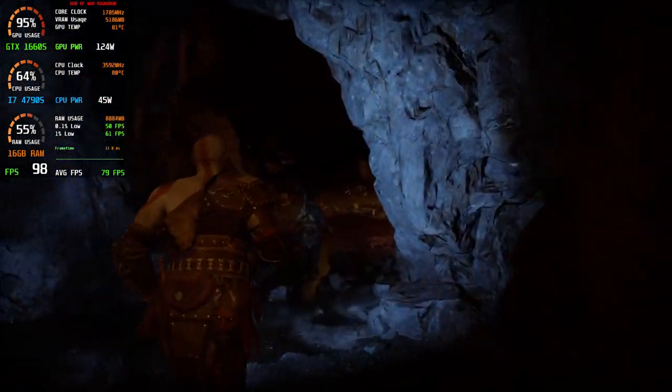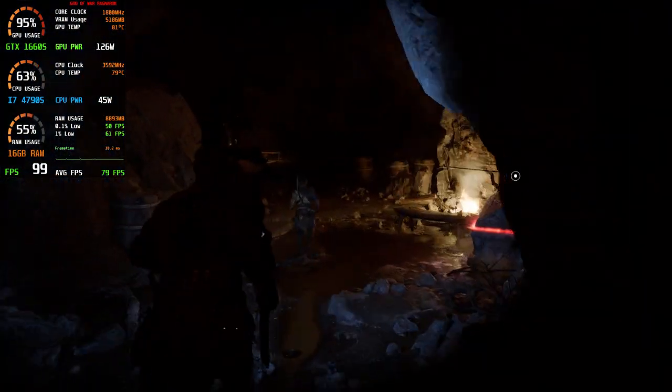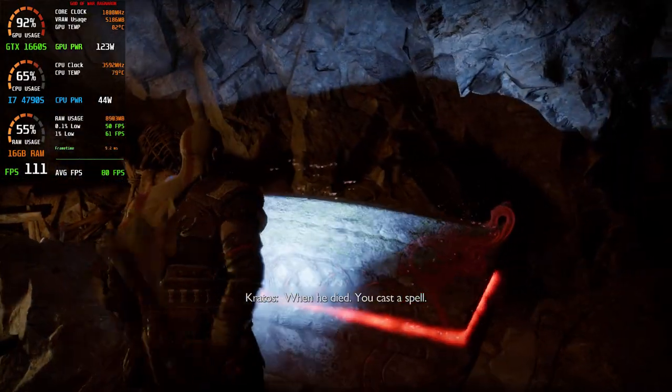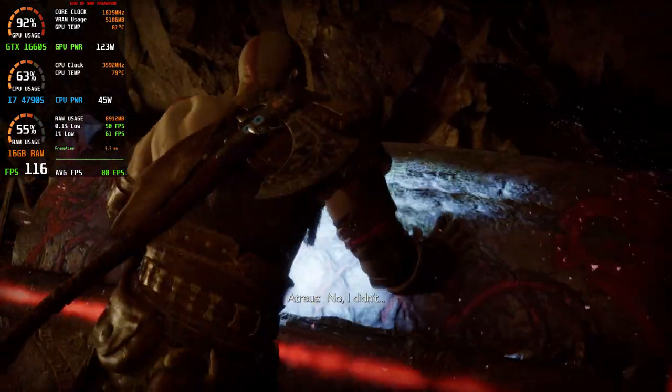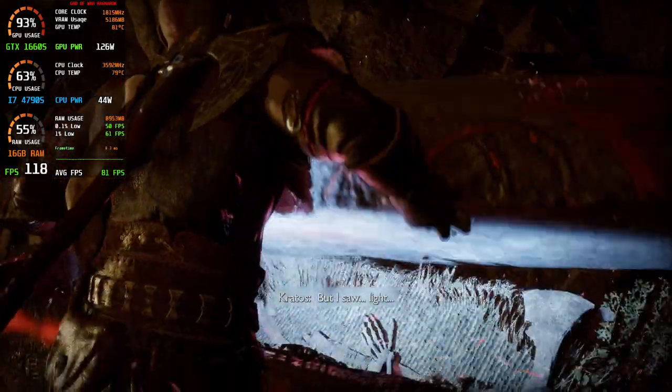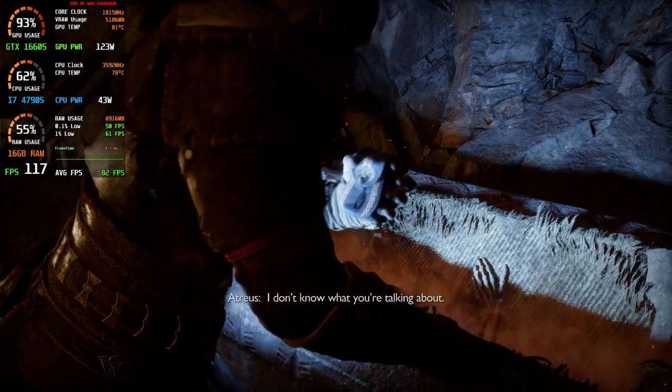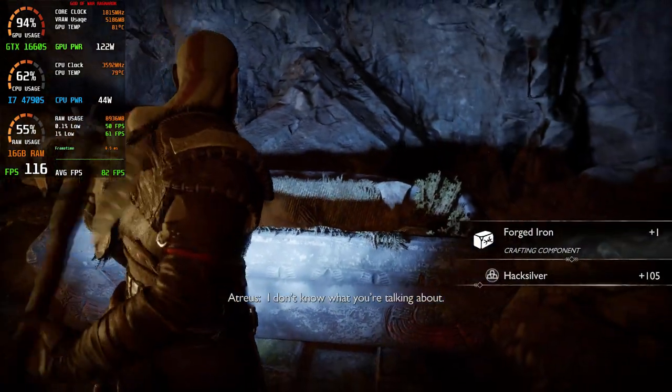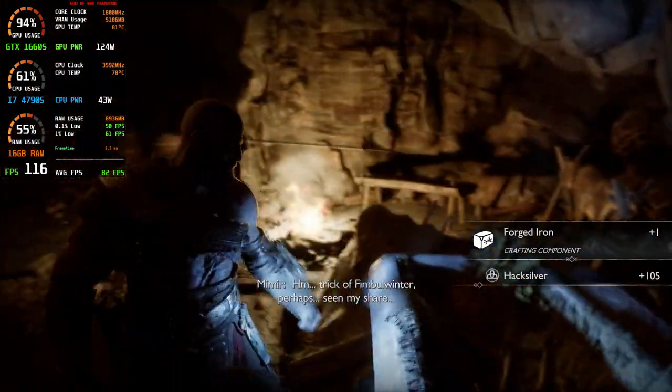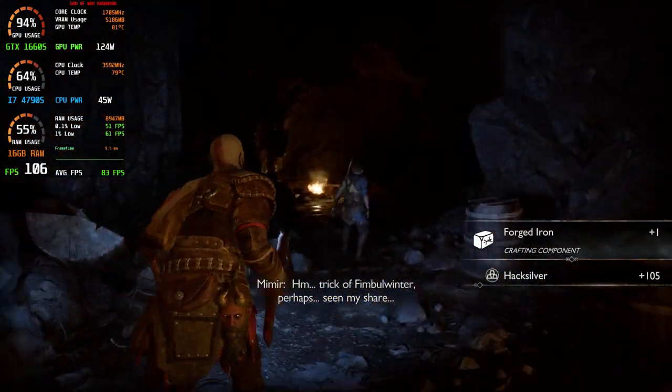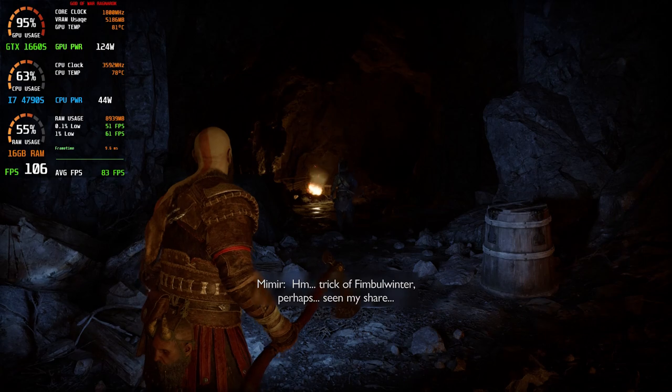What of Finrear? What about him? When he died, you cast a spell. No, I didn't... But I saw light. I don't know what you're talking about. Hmm. Check your thimble, Winter, perhaps. See you.